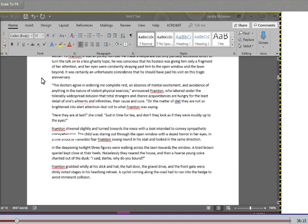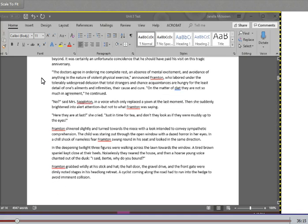It was certainly an unfortunate coincidence that he should have paid his visit on this tragic anniversary. The doctors agreed in ordering me complete rest, an absence of mental excitement, and avoidance of anything in the nature of violent physical exercise, announced Frampton, who labored under the tolerably widespread delusion that total strangers and chance acquaintances are hungry for the least detail of one's ailments and infirmities, their causes and cure. On the matter of diet, they are not so much in agreement, he continued. No, said Mrs. Stapleton in a voice which only replaced a yawn at the last moment. Then she suddenly brightened into alert attention, but not to what Frampton was saying. Here they are at last, she cried, just in time for tea. Don't they look as if they were muddy up to the eyes?